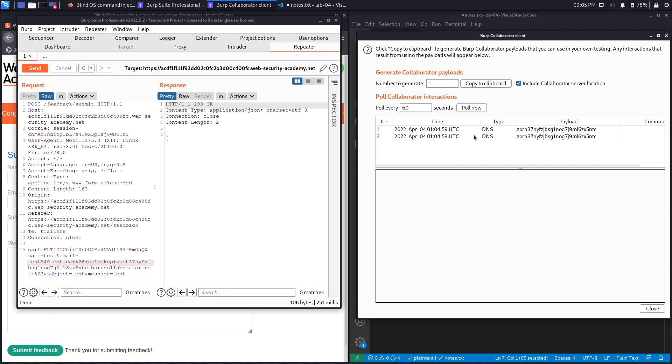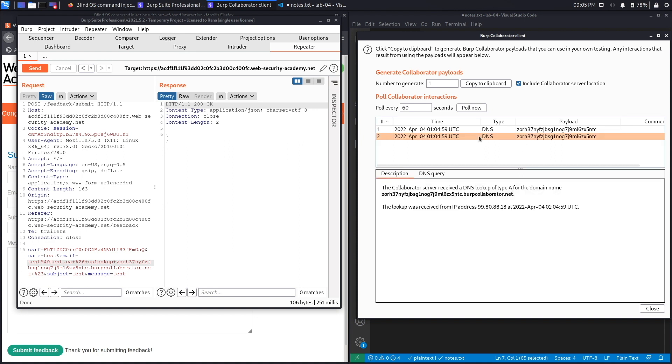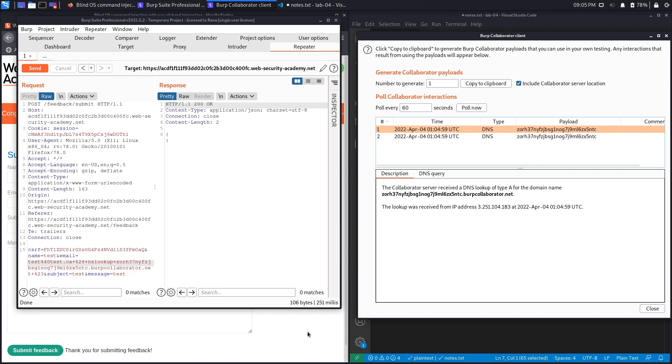So hit send, and if we click on pull now, you could see that it performed the DNS request to our domain, which means that this is vulnerable to blind command injection. And if we look at it over here, you could see that a lookup was received from the IP address 3.251.104.183, which would be this web application over here, and it was performed to our server.